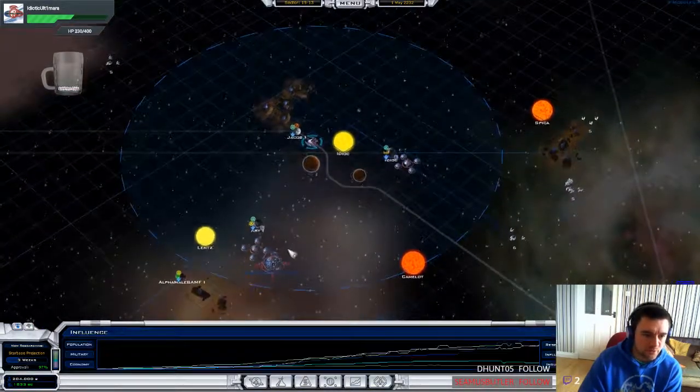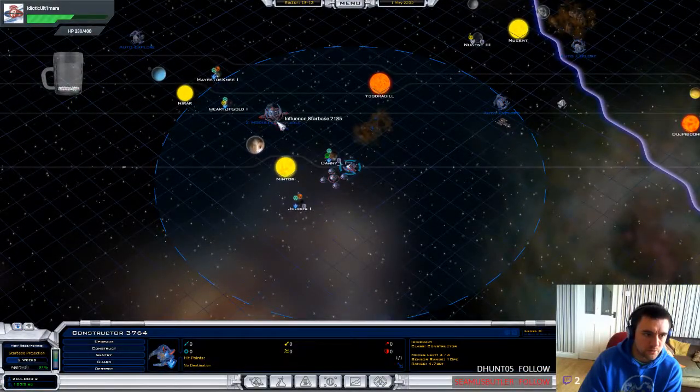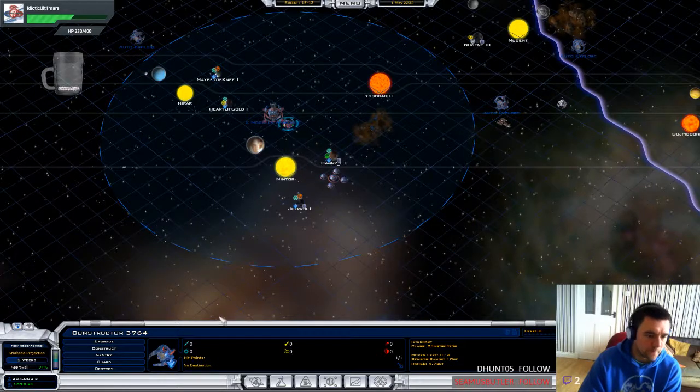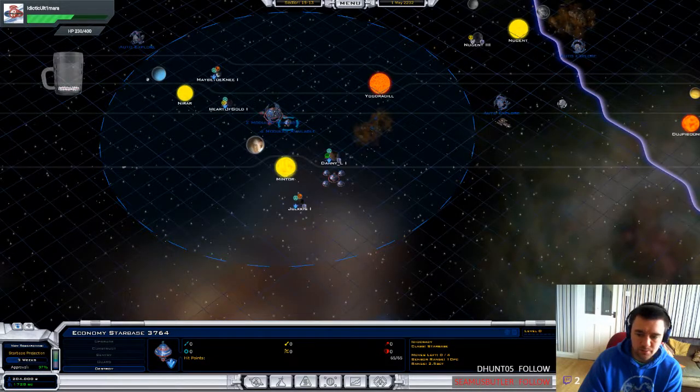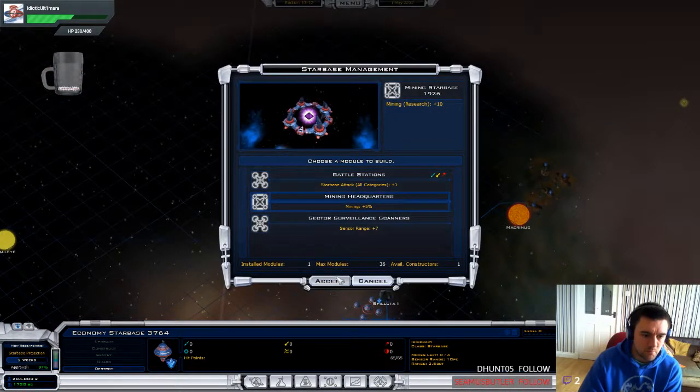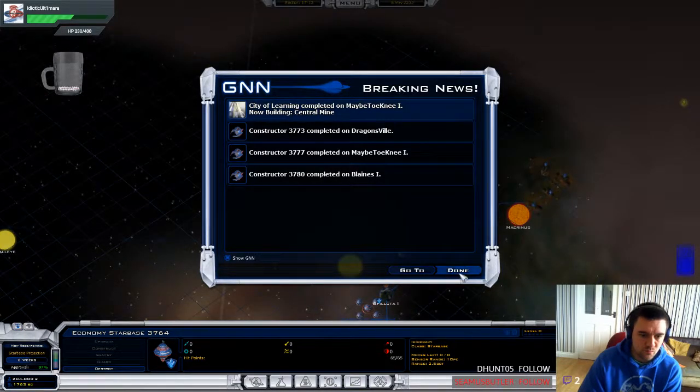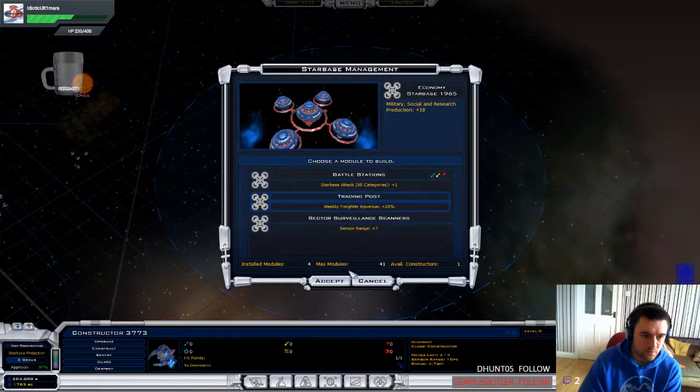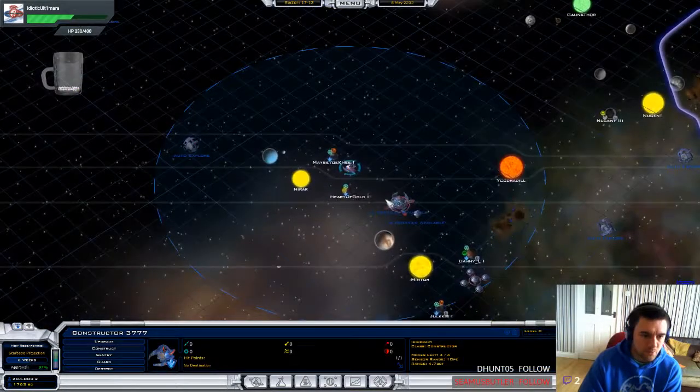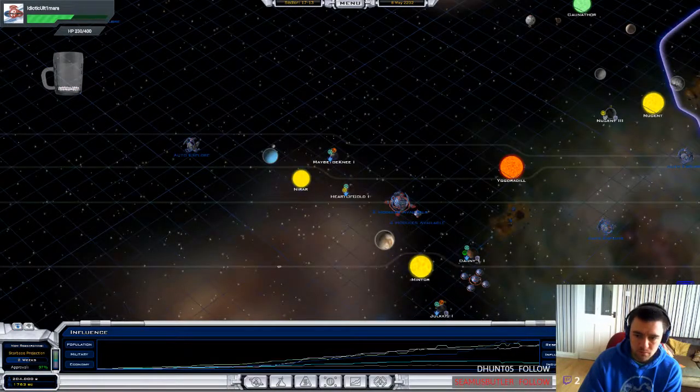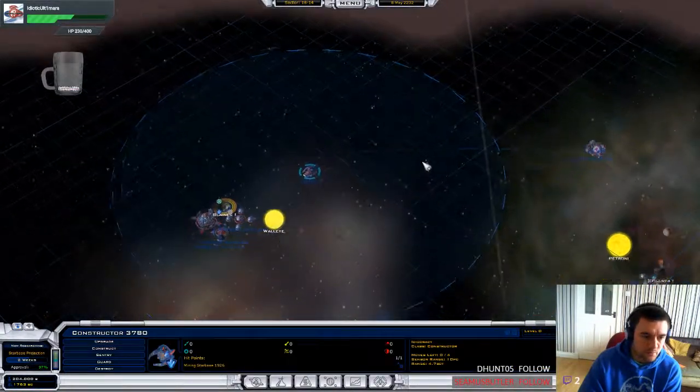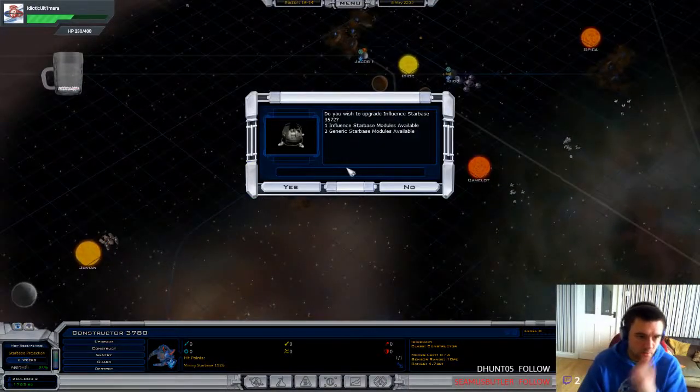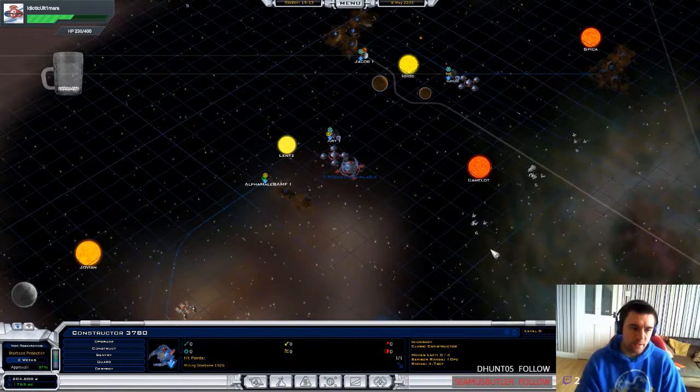Constructors for the win. Who needs anything else? You can just build a fuck ton of constructors. I want to go there now. I want to build an economy starbase. Yep. More mining headquarters. Okay. Dragonsville can keep upgrading this one. Maybe Tony can upgrade that one. Blaine's can go back to upgrading this. Let's go. Yep. Finish. Keep upgrading that please. Nice.